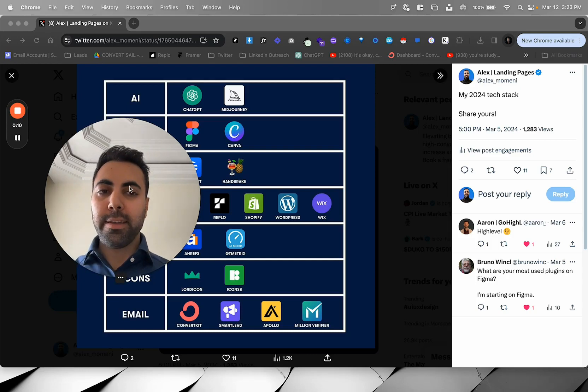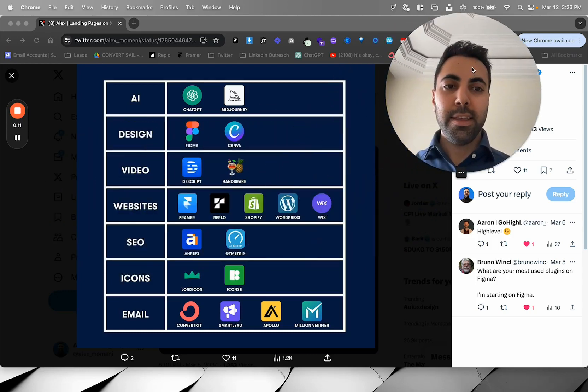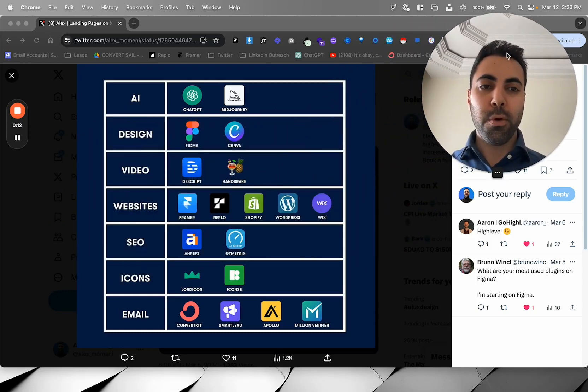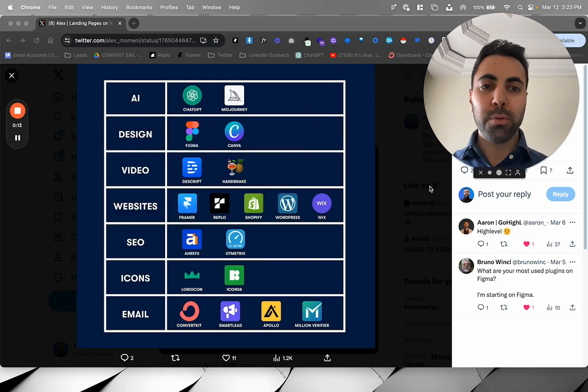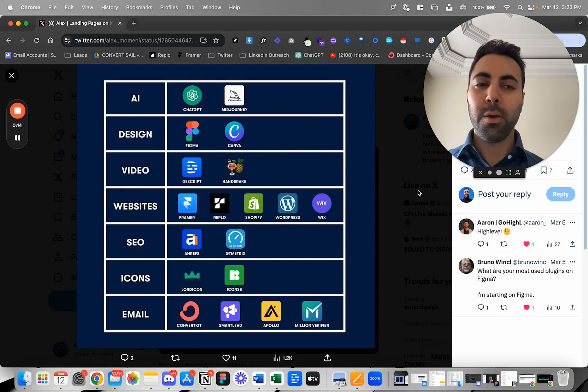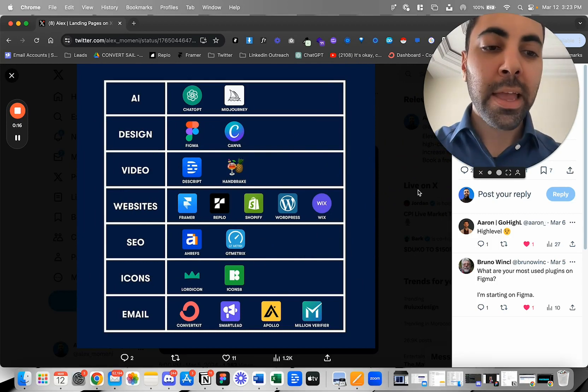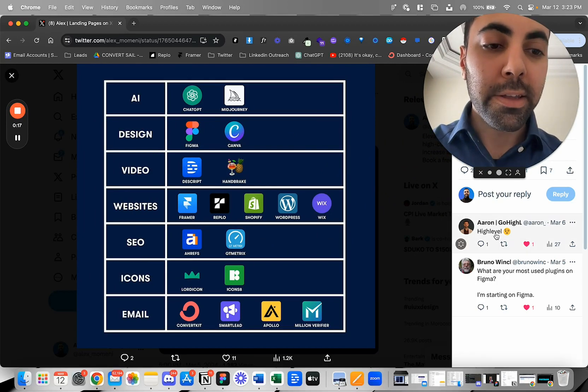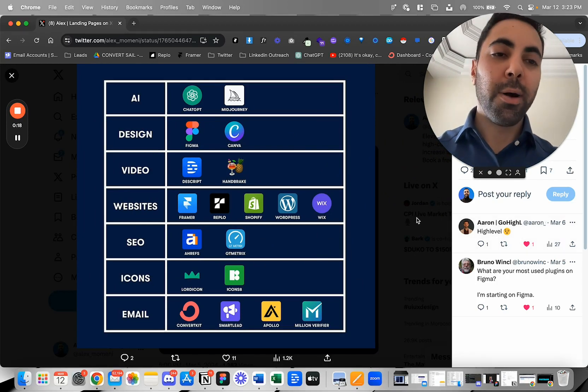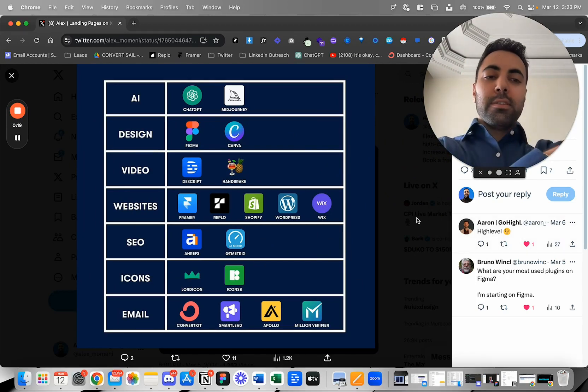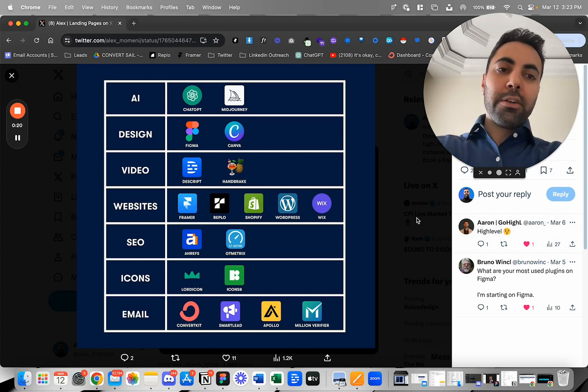Hey guys, we're gonna look at my tech stack in 2024. These are all the tools I'm using, not all but a lot of them. It's funny, Aaron here mentioned GoHighLevel which is just very underrated, an amazing tool as well.